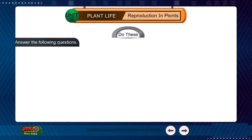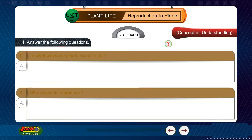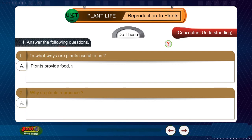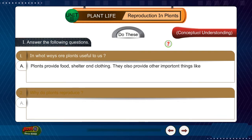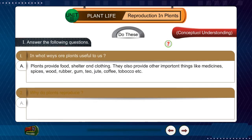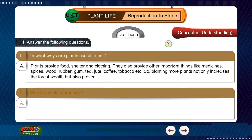Question 1: In what ways are plants useful to us? Answer: Plants provide food, shelter and clothing. They also provide other important things like medicines, spices, wood, rubber, gum, tea, juice, coffee, tobacco, etc. Planting more plants not only increases the forest wealth but also prevents soil erosion.